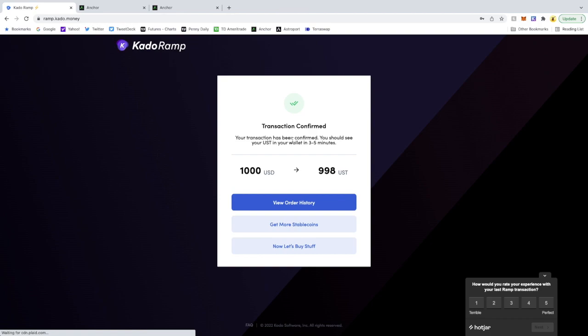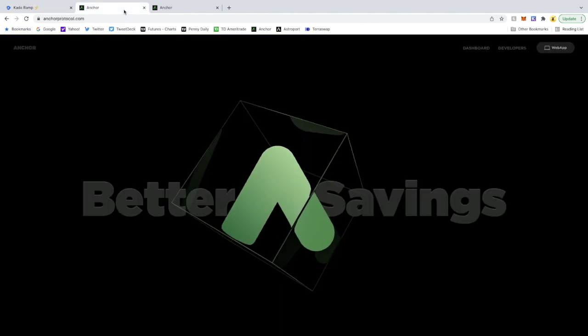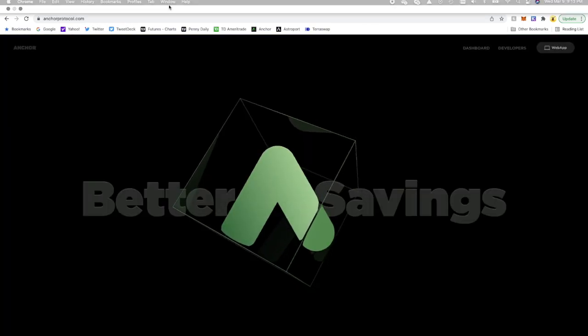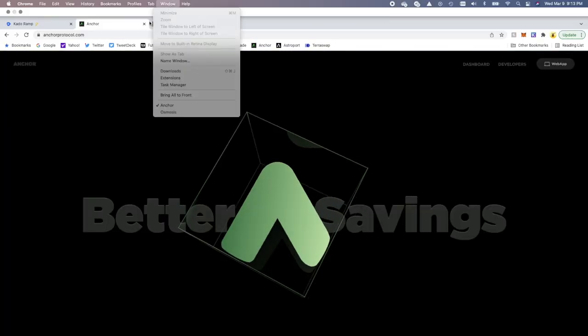But yeah, so make sure you go back to your email for that second email to confirm the distribution of the funds. Once you do that, the funds should show up in your wallet within three to five minutes.